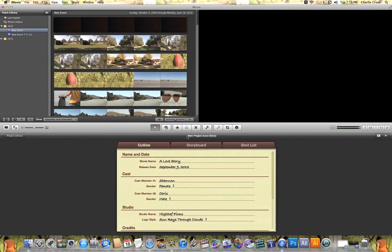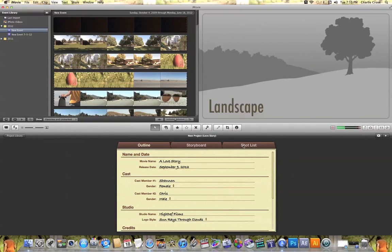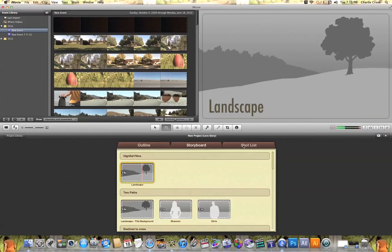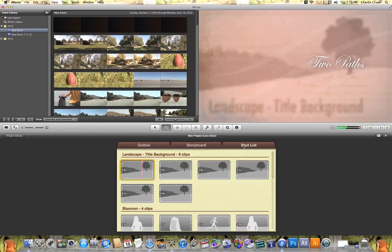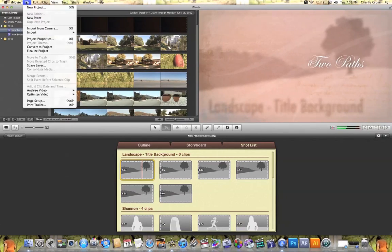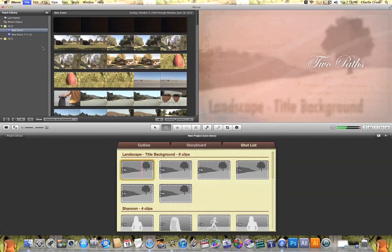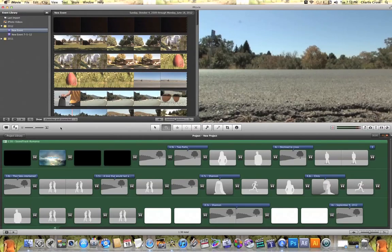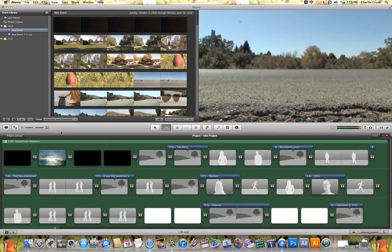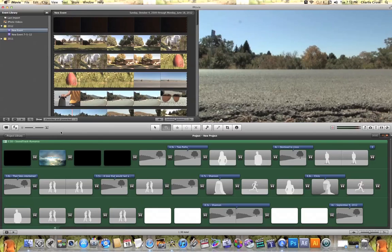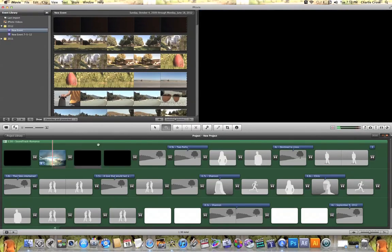Once your project is created, you'll see this outline storyboard and shot list. What I like to do is come up here to File and hit Convert to Project. Now you can see that your wedding themed project has now turned into a typical iMovie project in your iMovie timeline.